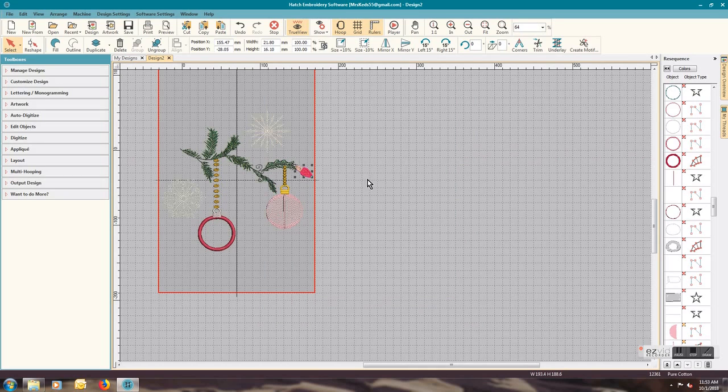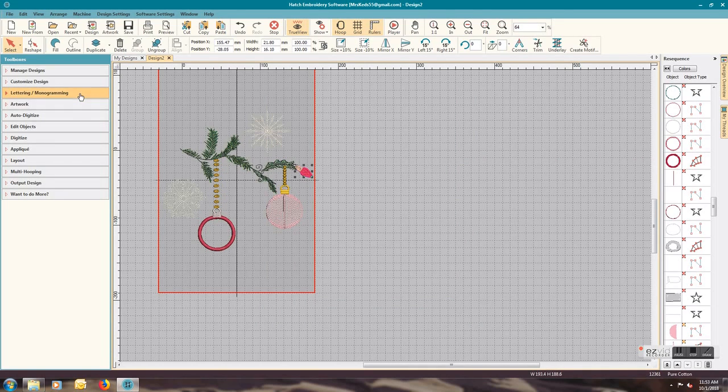And that's how you use the build your own designs in Wilcom Hatch.